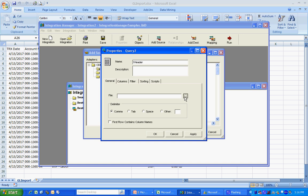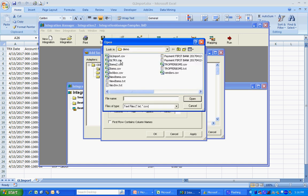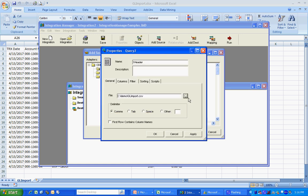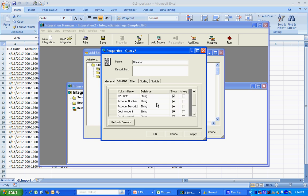I'm going to look up my CSV file. There it is. It's comma delimited. The first row has column names. I'm going to save that. Let's look at the columns. There they are.